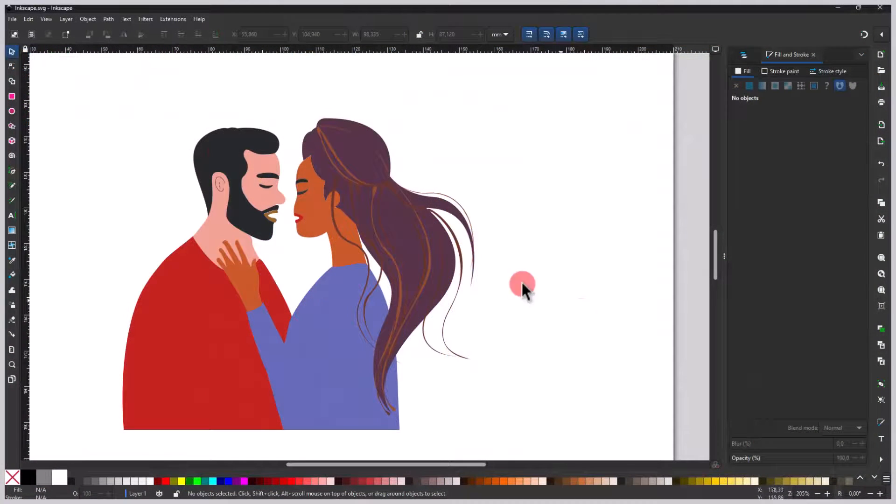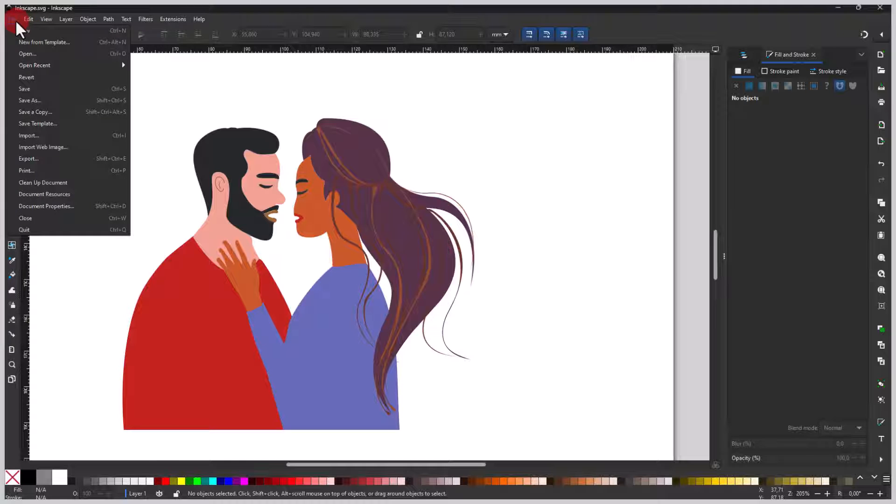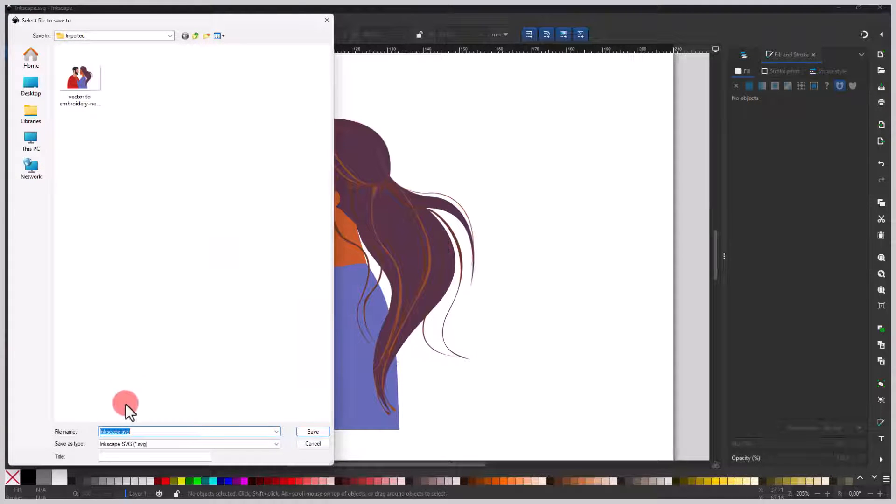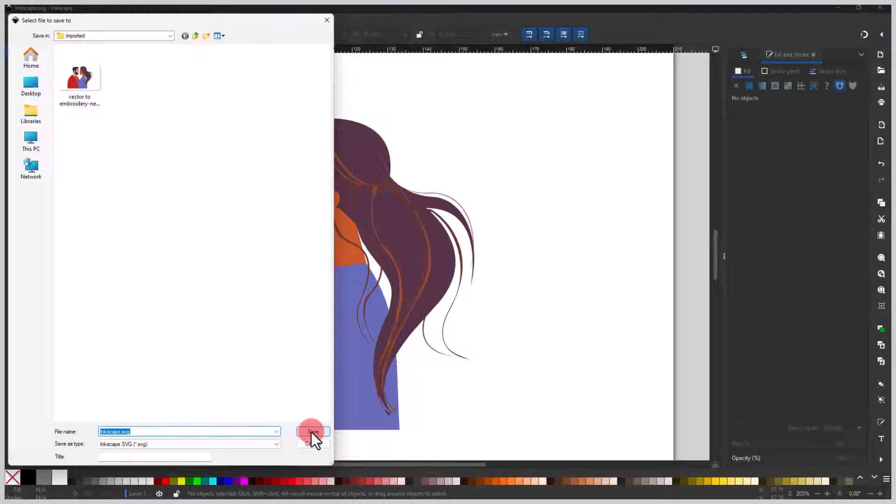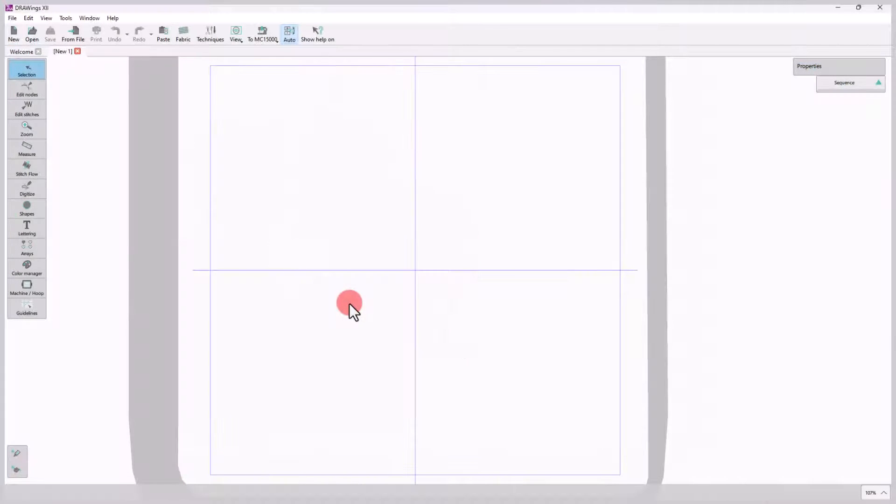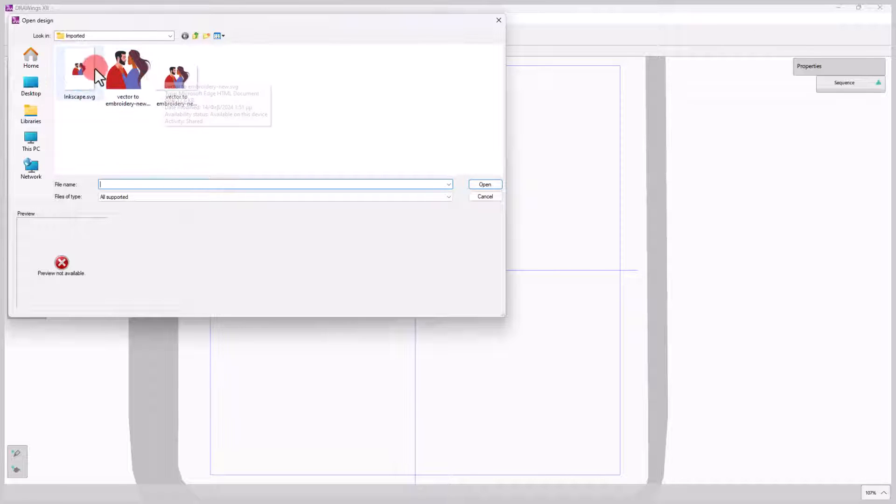For users of other designing software like Inkscape, you just need to save your design in SVG format and then you can easily import it in embroidery software.